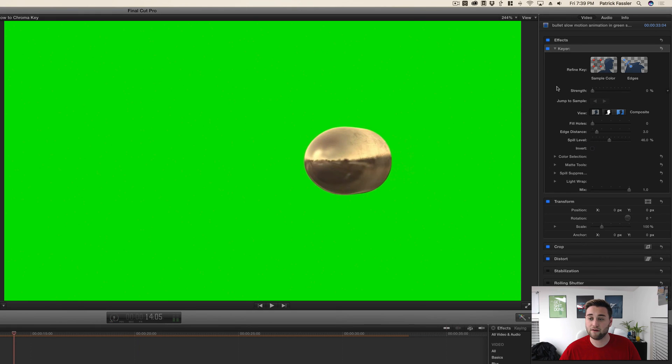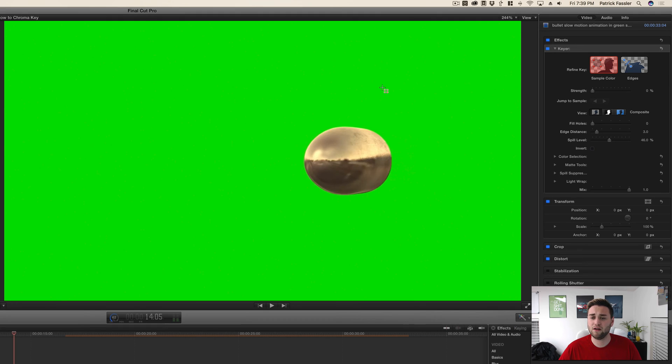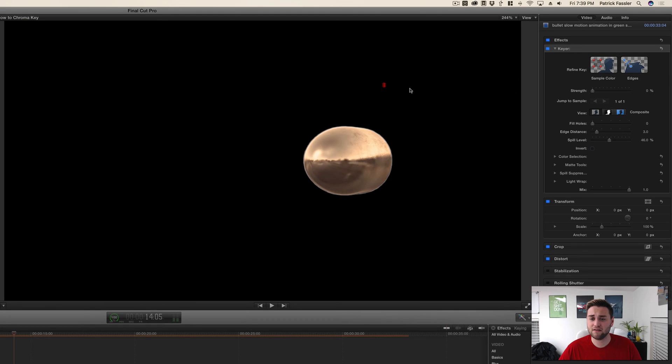For example, let's say you have a blue. What you would need to do is click on sample color, click on the color to sample it, and it would go ahead and take that out.